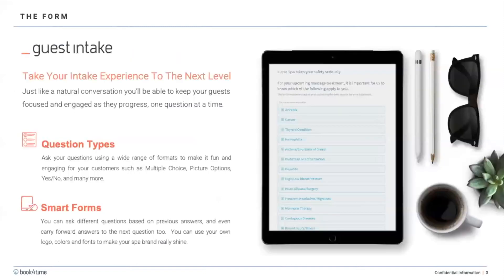The guest intake form itself is very customizable. We'll go over some of those customizations during the demonstration, but just to briefly go over everything: the question types — you can have multiple choice, picture options, and yes/no answers. Our forms are what we call a smart form, and depending on the types of questions you ask and the previous answers, it will carry forward to the next question, and you'll see how that comes into play during the demonstration.